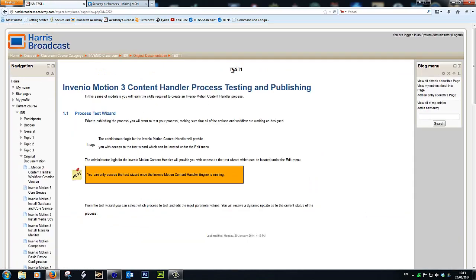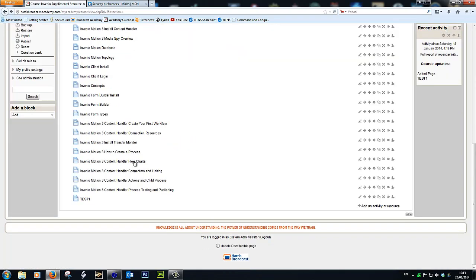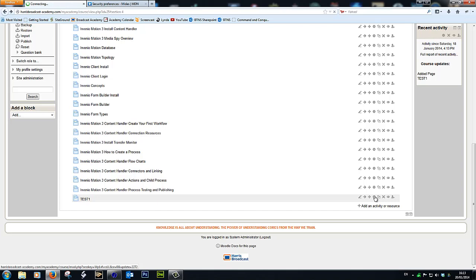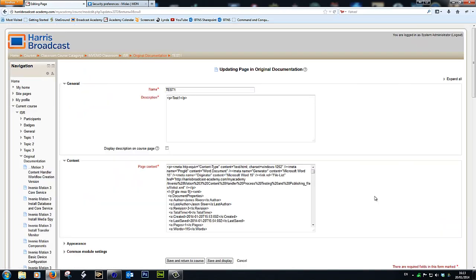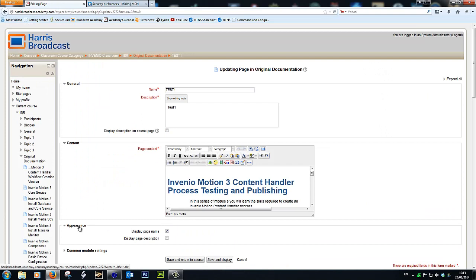Oh, and the other thing to do is to tell Moodle not to show the description. So let's go back in, select Appearance, and we're going to uncheck Display Page Name. And that's about it.